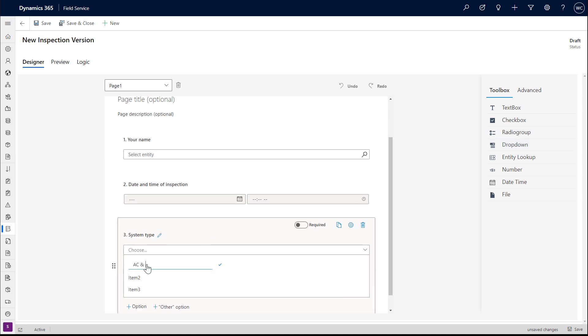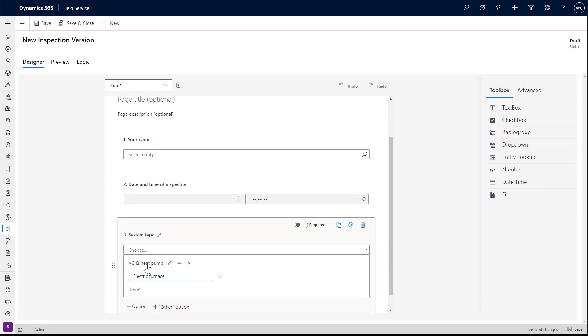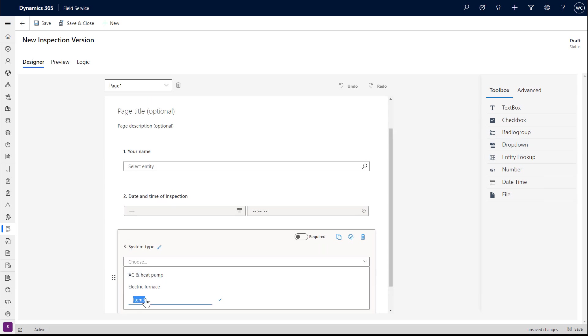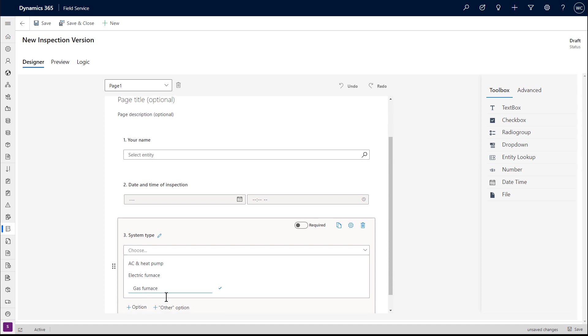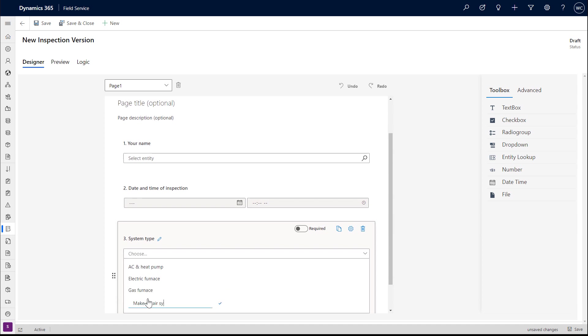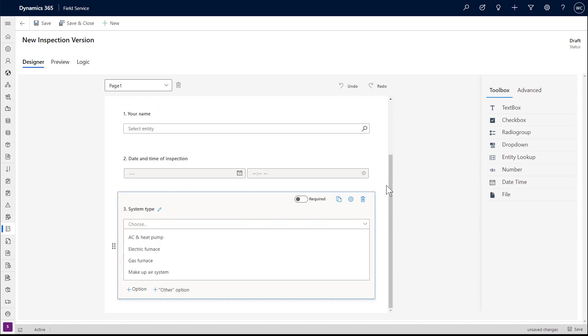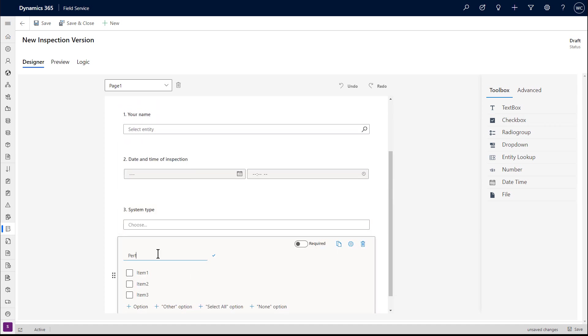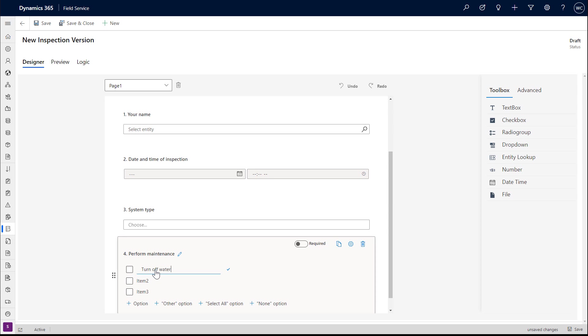From here, we'll add more question types, like drop-downs, checklists, and radio groups. All of these are similar, but checklists allow the technician to select multiple answers.